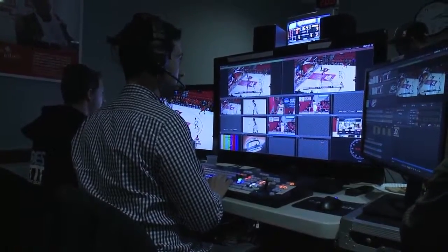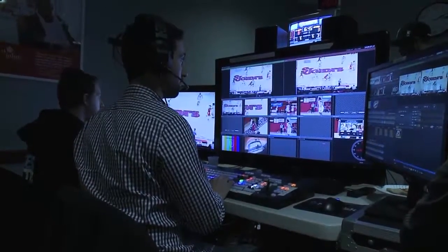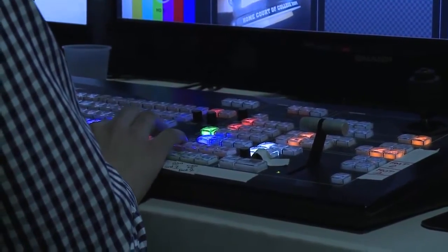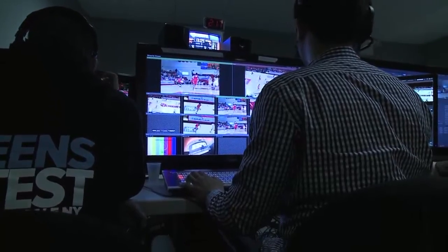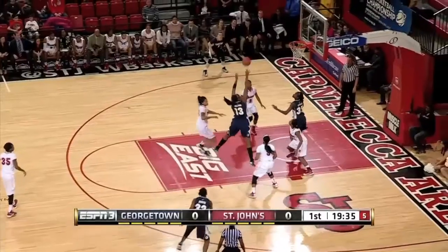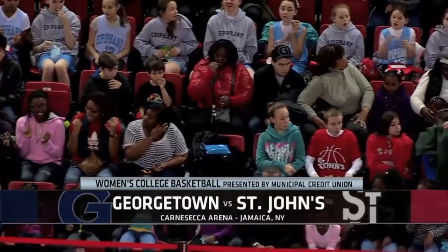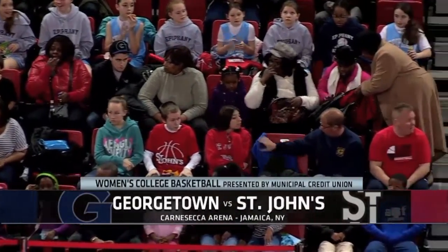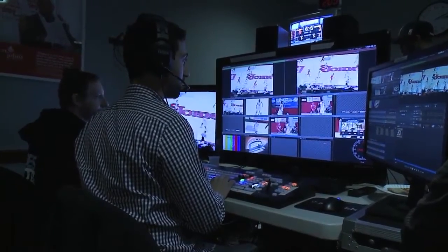We were able to keep our eight inputs in the TriCaster together, go right through the network, and have more of a chance to put more cameras in or more video sources. We were able to tell a better story altogether with graphics, replays, cameras, and really more of a big truck feel. The way the graphics have enhanced our fan experience and production experience has been fantastic. Using the Chiron IP enables us to tell a better story and enhance the St. John's brand.